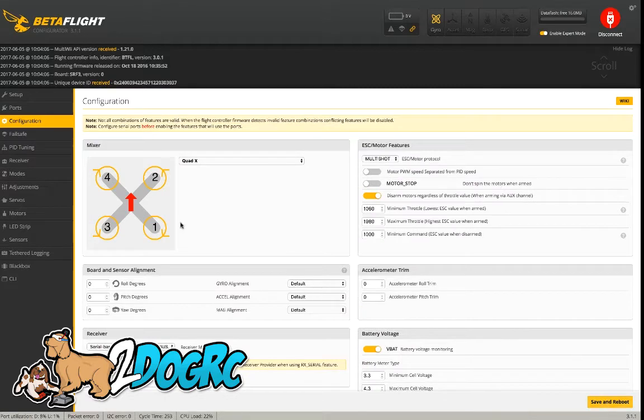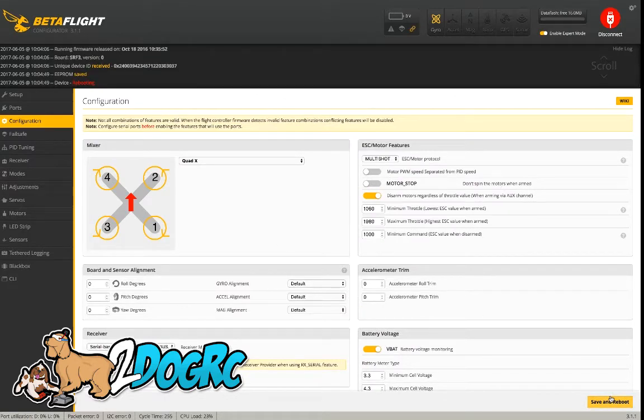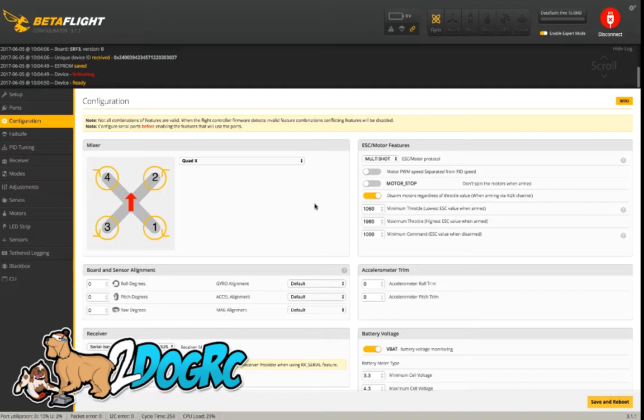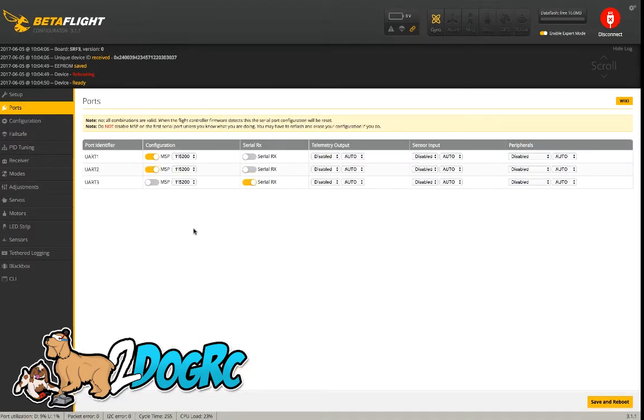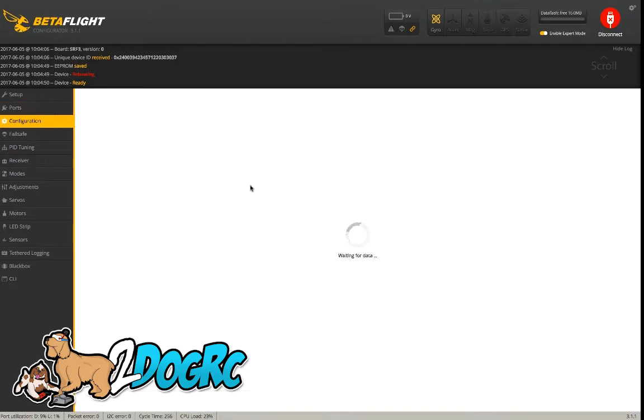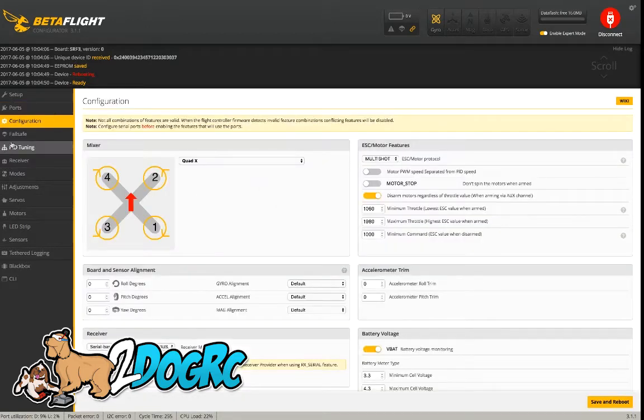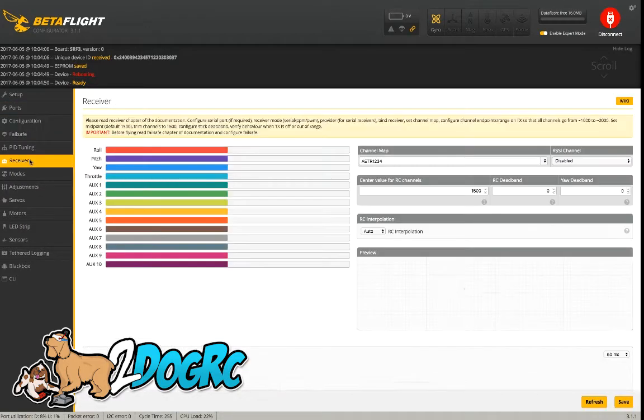And then there's other things you can change, but that's all you need for the receiver. Hit Save and Reboot. That's going to come back to the ports. Now on the ports tab, we need to have UART 3 selected as serial. Where we connected it on the board is UART 3. So we want to make sure that's serial.